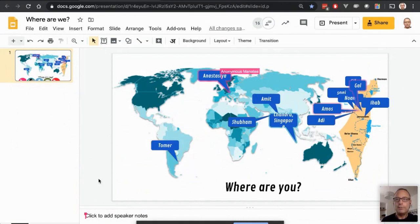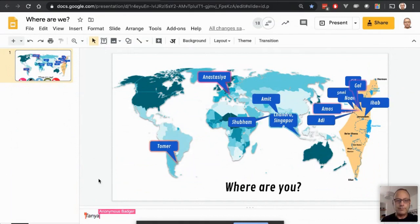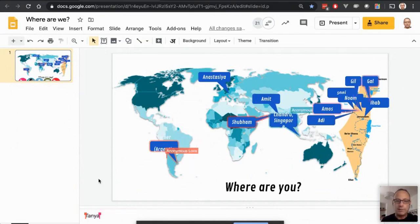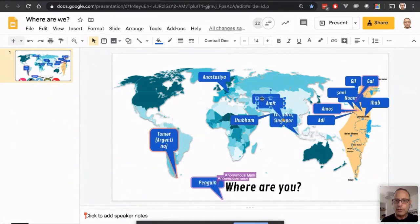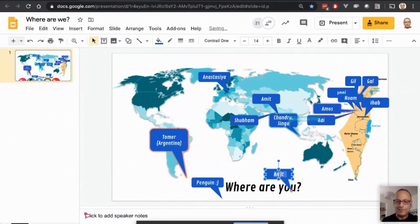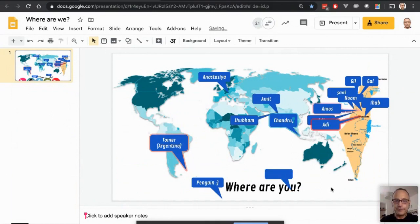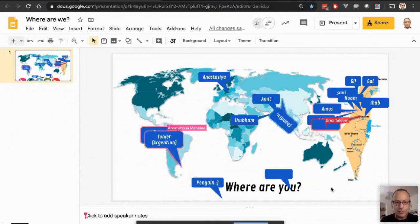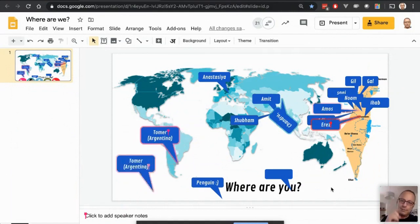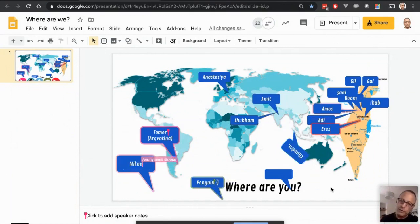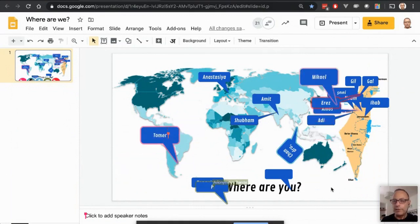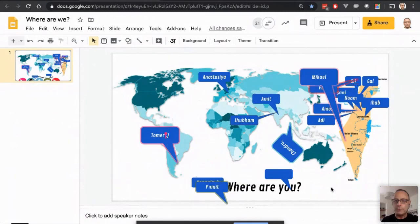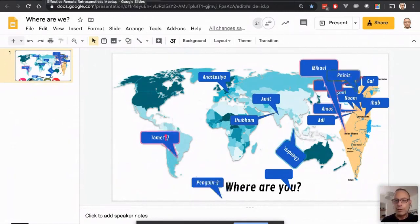It seems the majority are from Israel, as I expected, but we're pretty much spread across the globe. Thank you very much for your input — it's very interesting to see that. So back to the presentation.